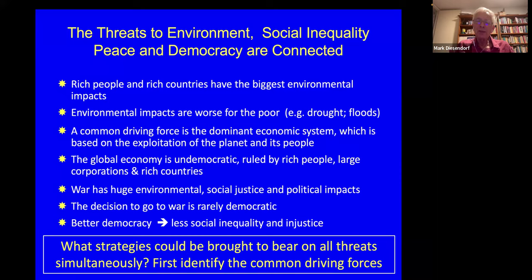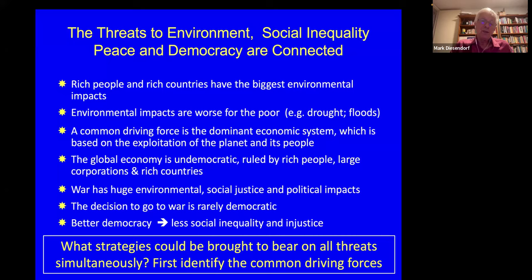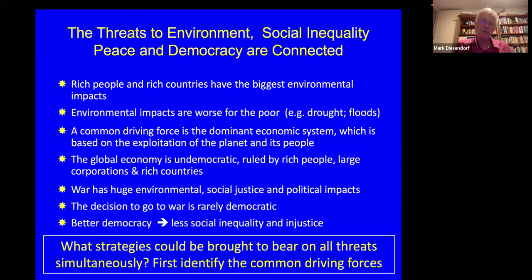Why have I shown you all these threats? Because they're all linked together. We really need to search for solutions that will address all the threats — the environmental threats, the social justice threats, and the threat of war, particularly nuclear war. Rich people and rich countries have the biggest environmental impacts, while environmental impacts are worse for the poor. A common driving force of all these threats is the dominant economic system — neoliberalism, allegedly backed up by neoclassical economics, and behind that, capitalism.